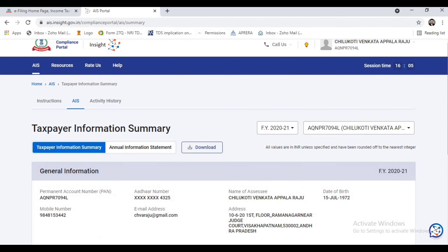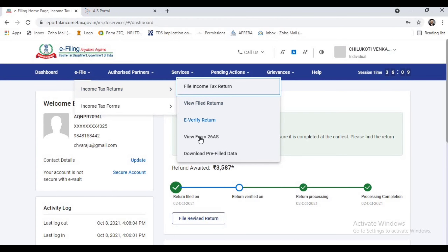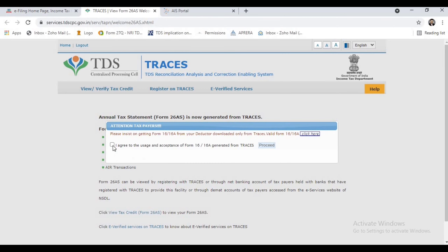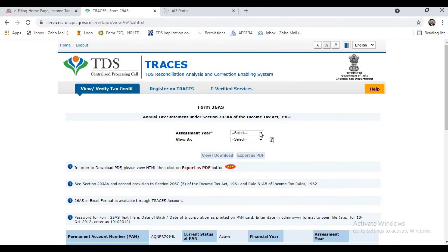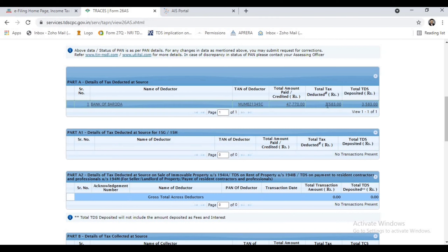Now we will compare this with Form 26AS. Here you have to agree and proceed, then select the assessment year, and you can view or download the form. The same figure — for example, interest on deposit of 3583 — that you already saw in the Annual Information Statement will also appear here in Form 26AS. But in the Annual Information Statement you can modify the data and give feedback.